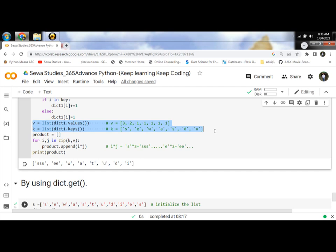Next step, by using the zip inbuilt function for mapping the value from V and K. Multiply every key from K with its value from V, respectively.